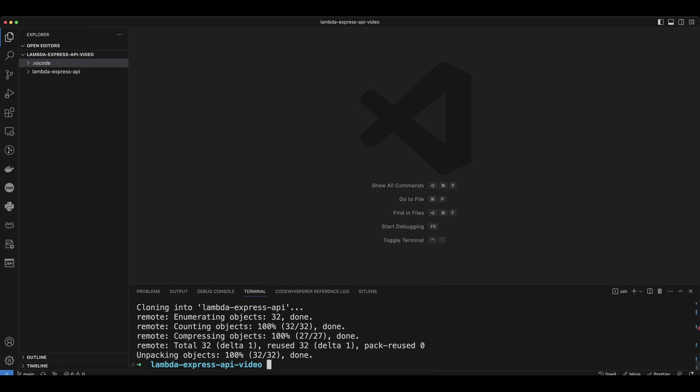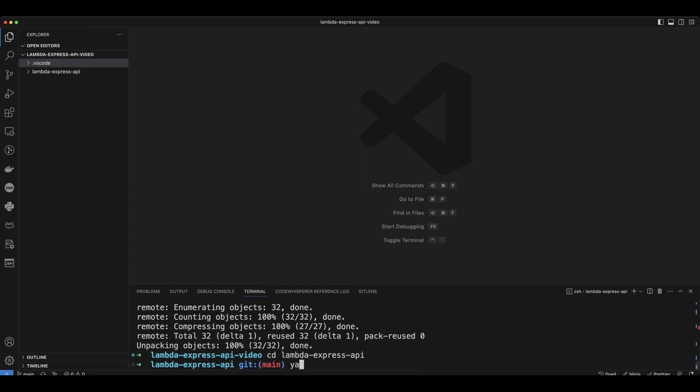Let's cd in Lambda Express API folder, run yarn to install the dependencies.